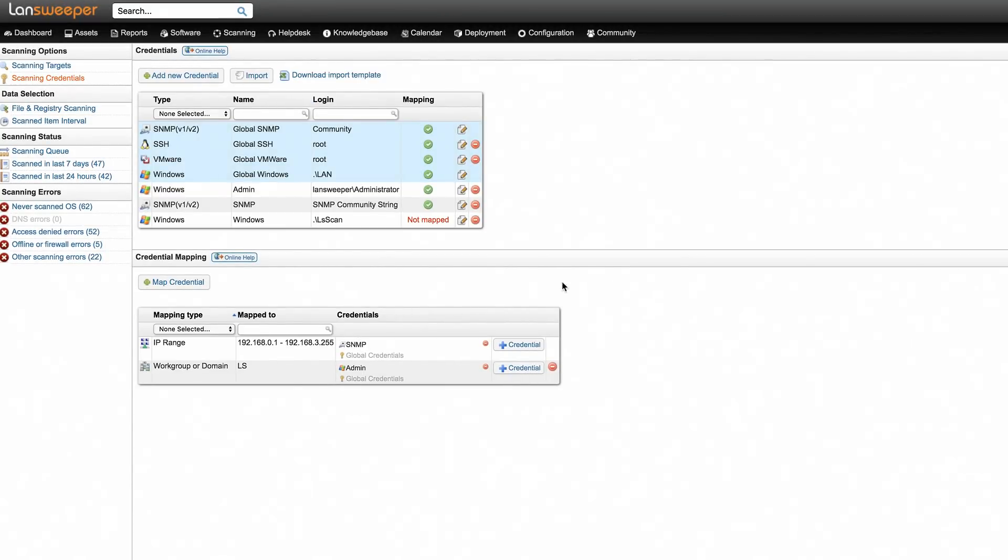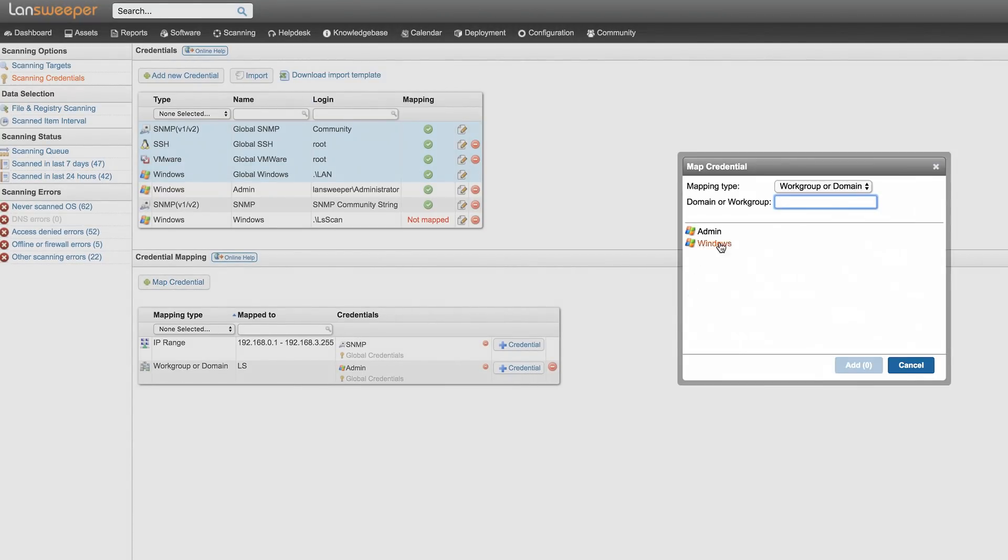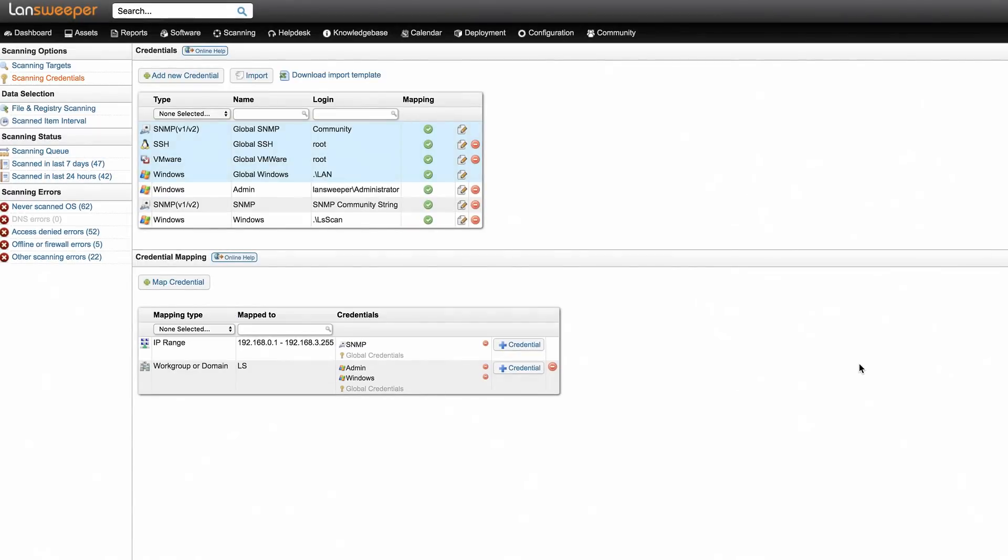Finally, you just need to map these credentials to a scanning target. Once everything is set up correctly, Landsweeper is ready to scan your Windows computers, and detailed information is just a click away.